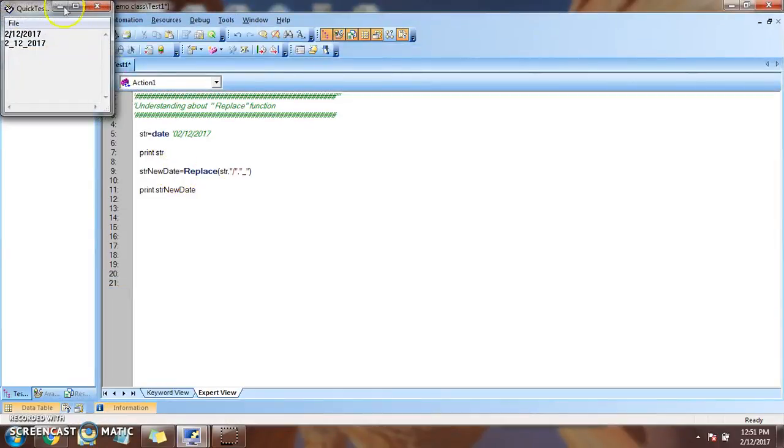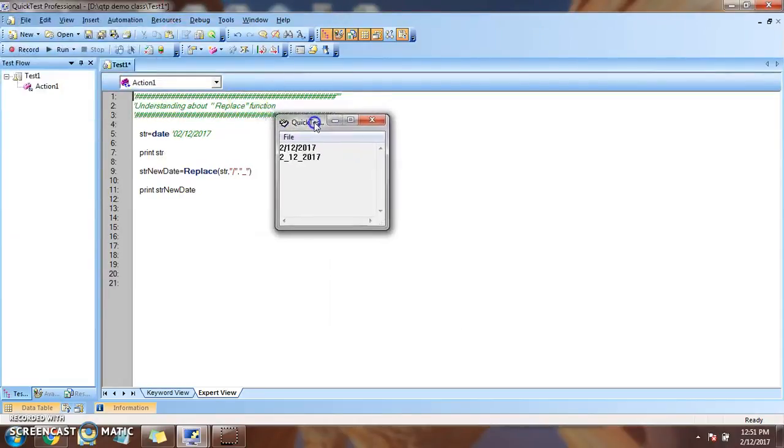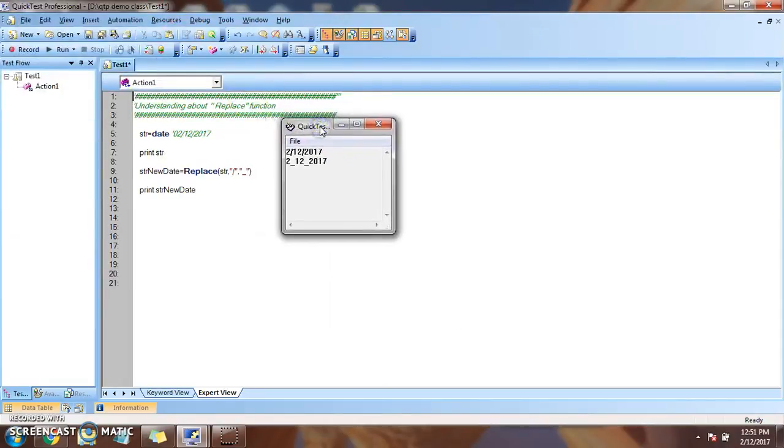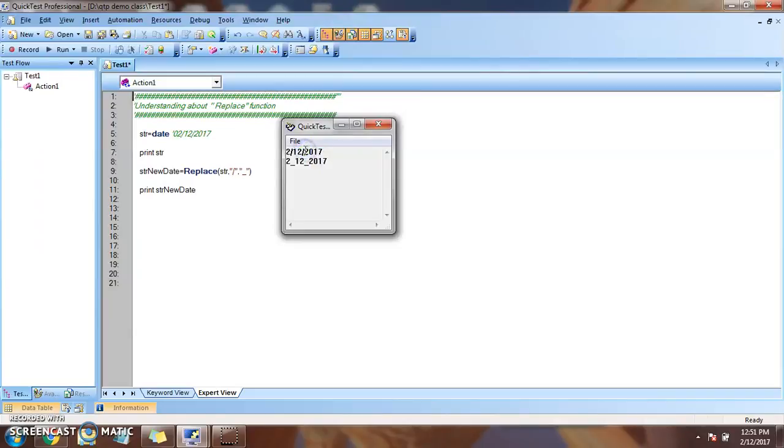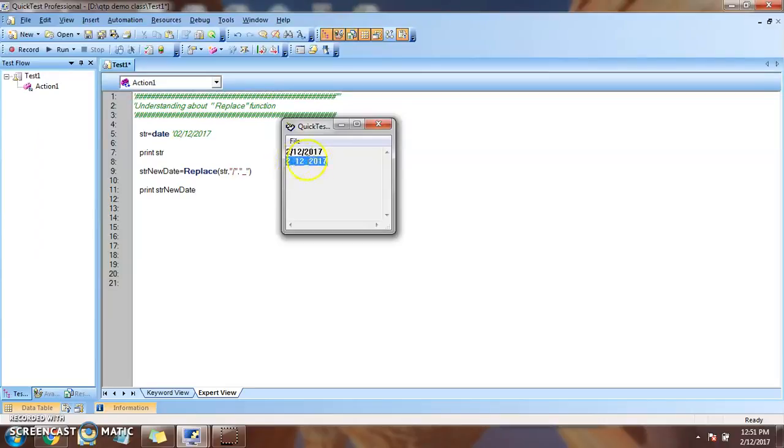So here is the result. This is the console of QTP 10. So earlier the date format was like this. The first print statement gave the output 02/12/2017. Now I have replaced this character, backslash character, by underscore. So this is the latest output of our replace function.